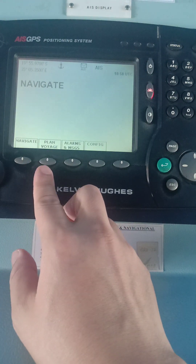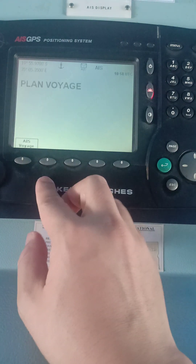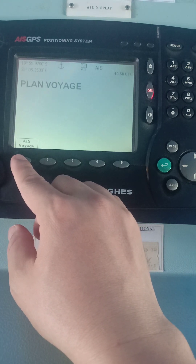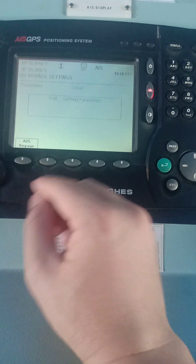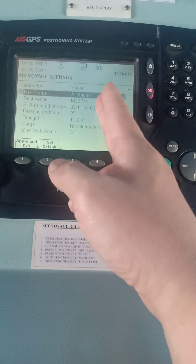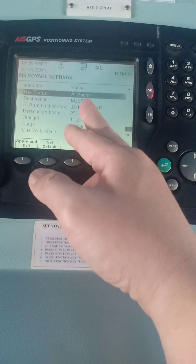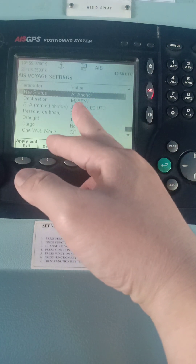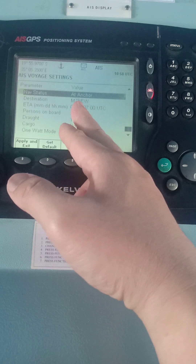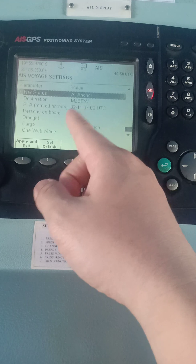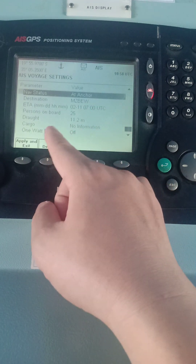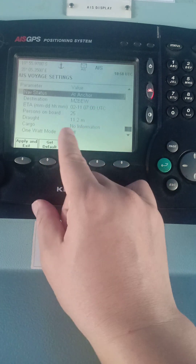Press Mode to go to the Plan Voyage tab. When you press this, it will show your voyage data or your AIS dynamic data. The navigational status shows we are at anchor. Destination is Mozambique Vera, and the UNLO code is Mike Zulu Bravo Echo Whiskey. The ETA is there, persons on board, and the draft.